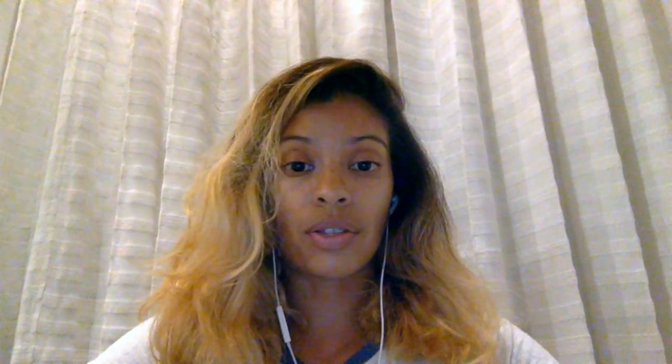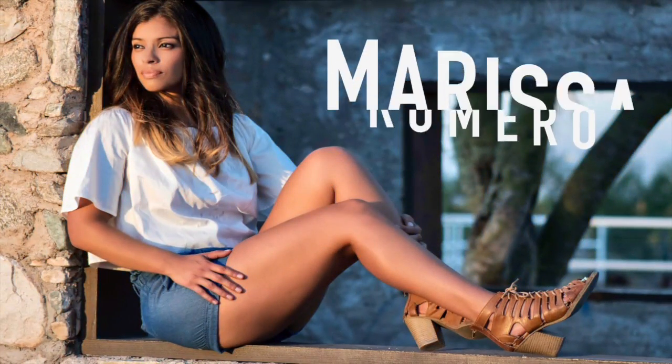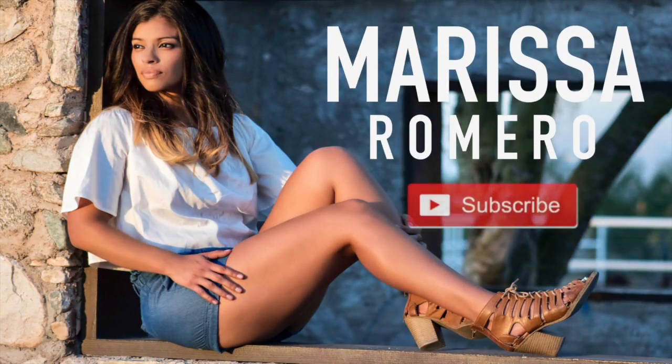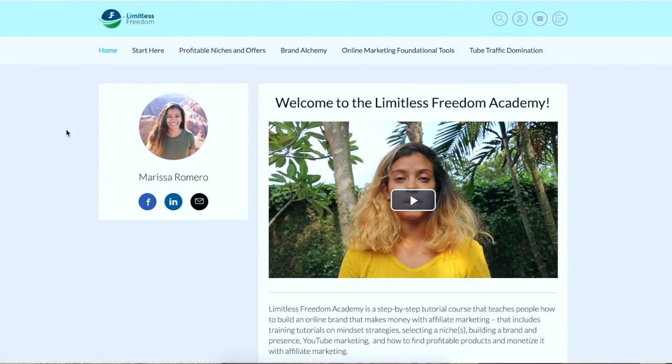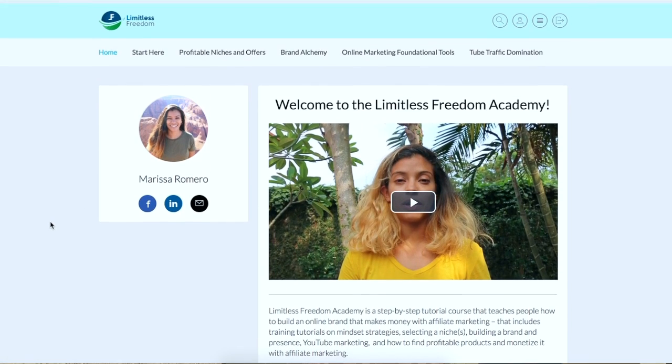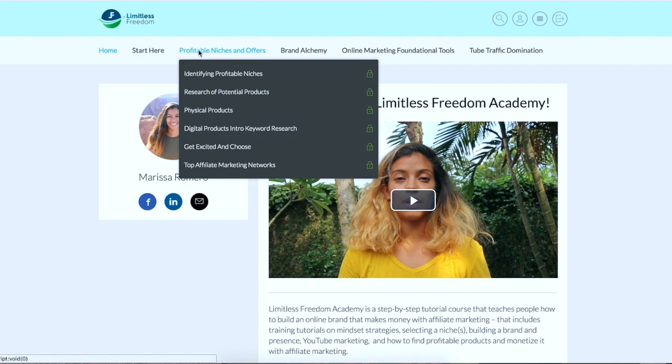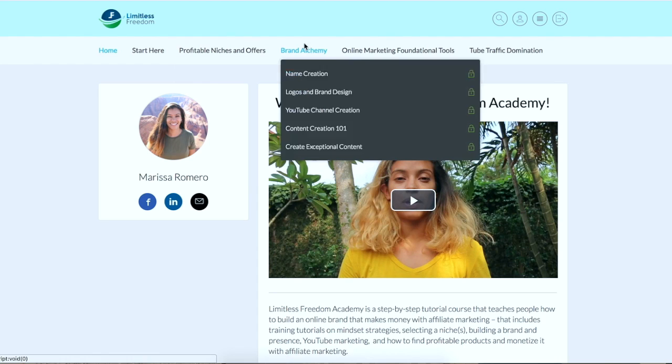So let's go ahead and get started and I'll switch my screen. This product here is one of my courses, it's my Limitless Freedom Academy course, and basically this course is about setting up an affiliate marketing online business.